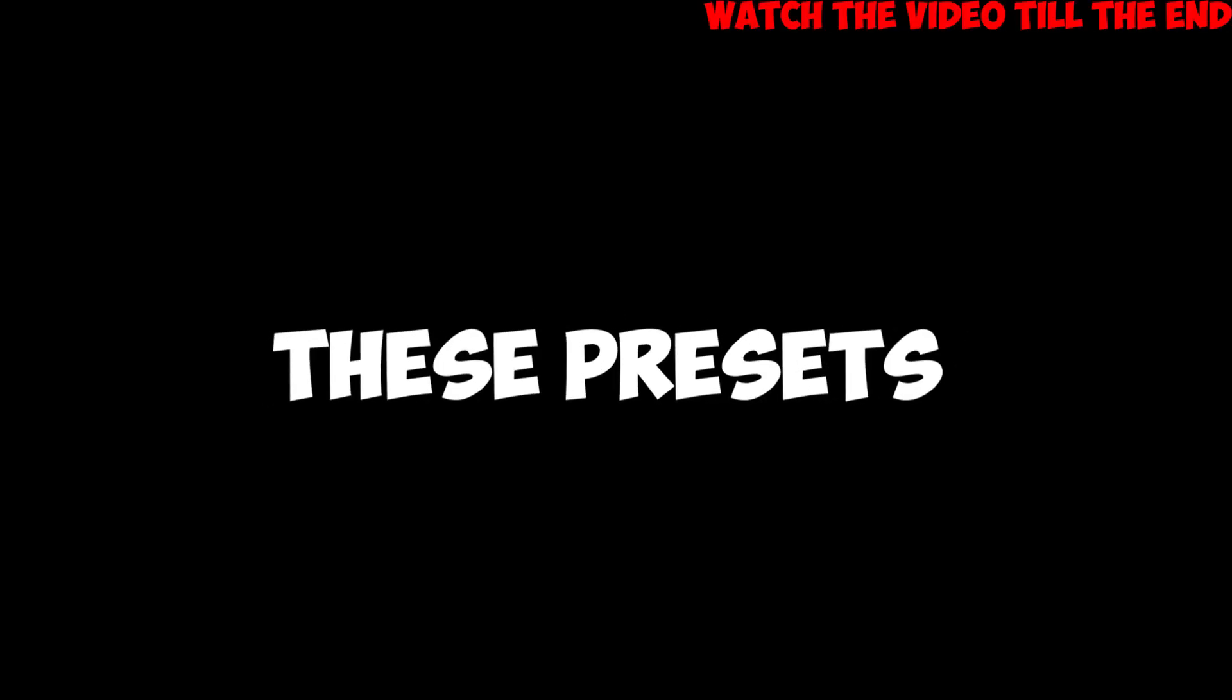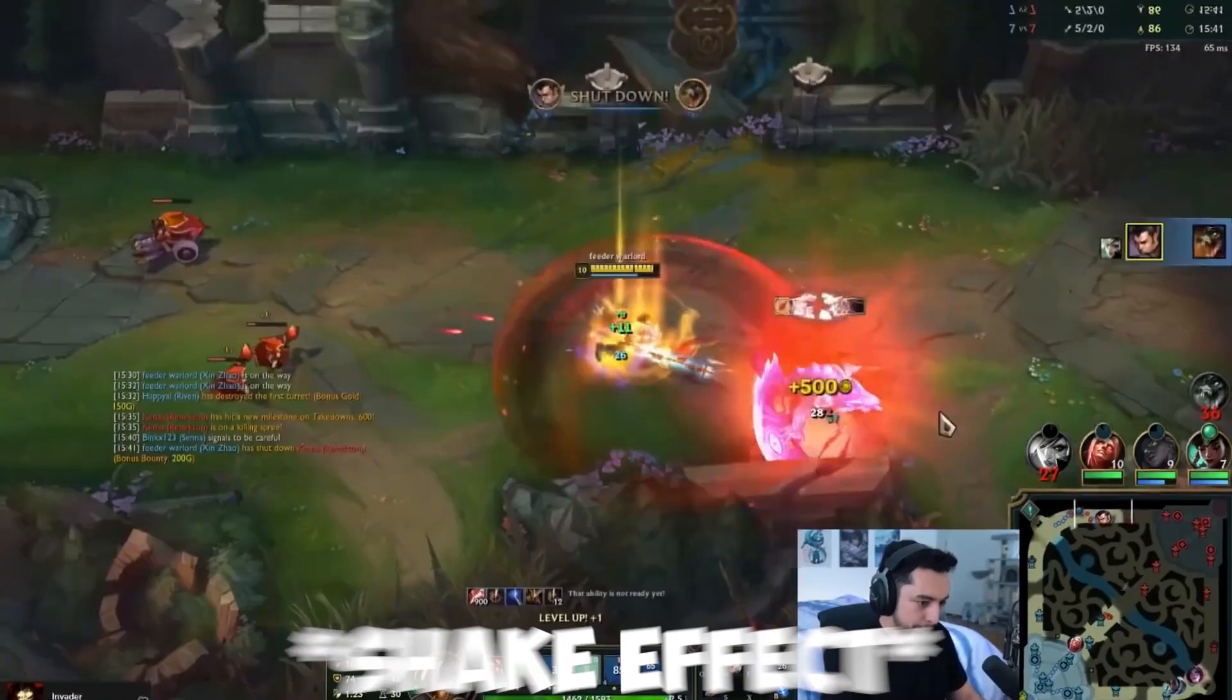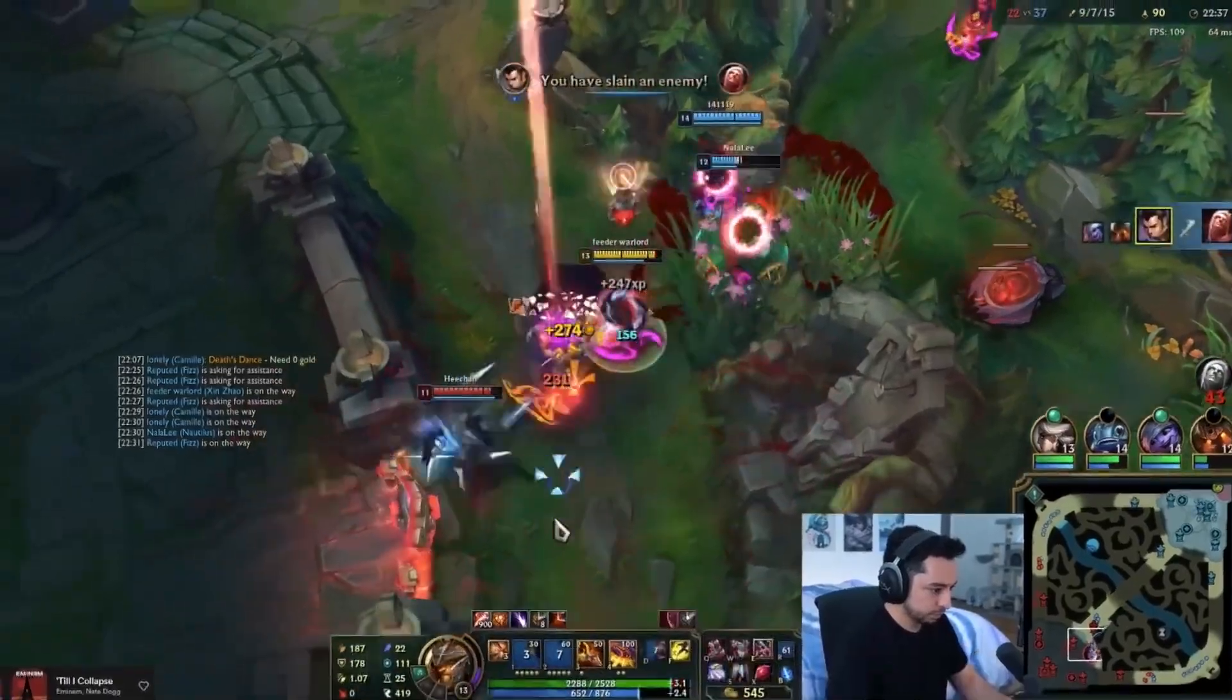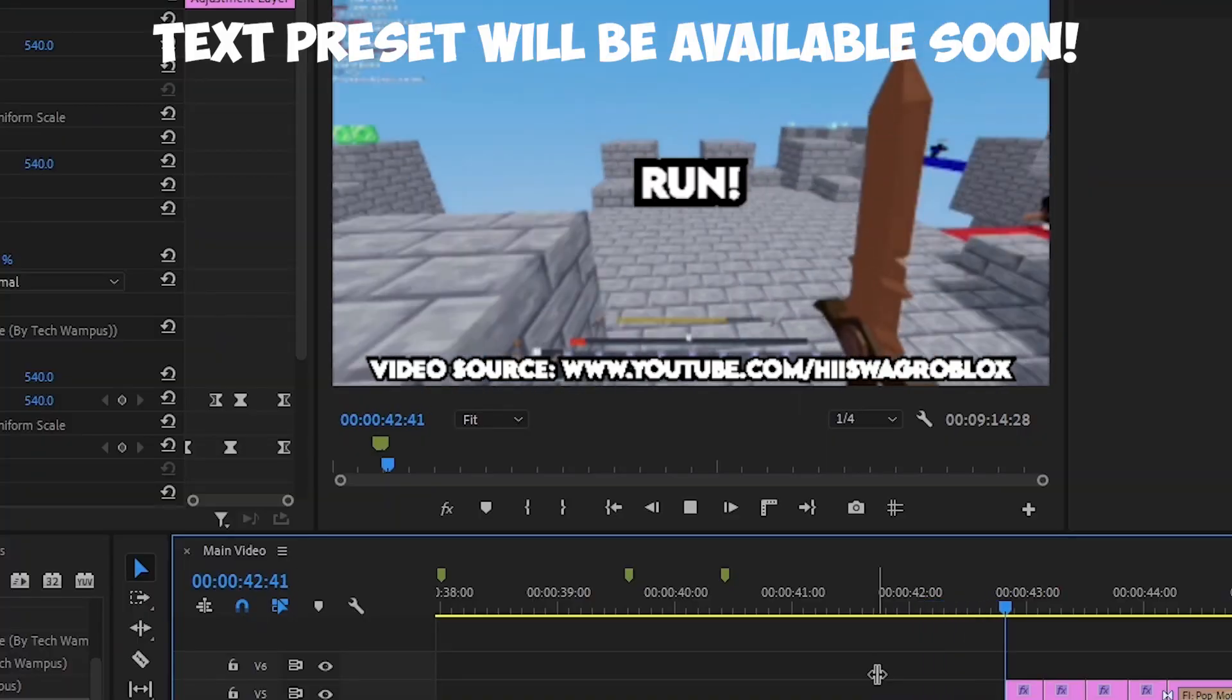In this video, I will give away these presets for your gaming videos. You might have seen many YouTubers use similar effects, so let's get right into it.